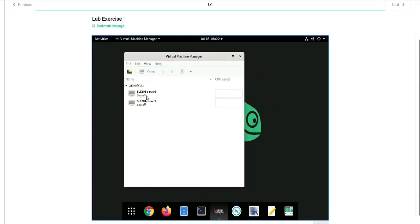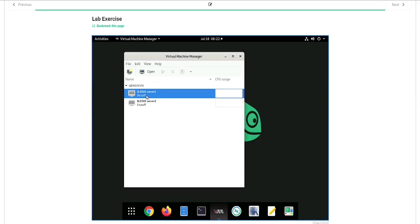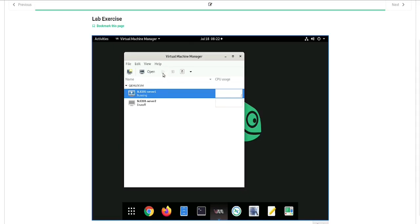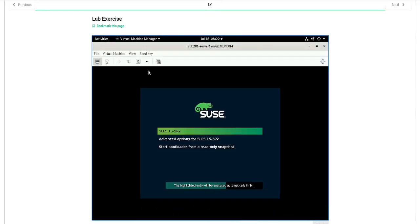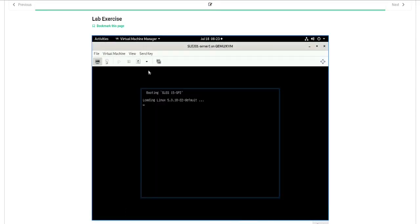All we have to do at this point is to power on our virtual machine. So we highlight the virtual machine, click the Play button. As the machine boots up, you can click the Open button, and this will display the virtual machine console that you will use to interact with the virtual machine.